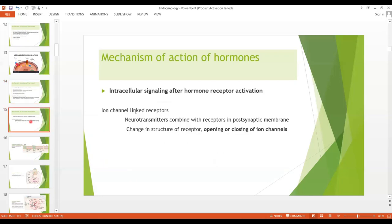After the hormone-receptor complex is formed, there will be intracellular signaling through ion channel linked receptors. Neurotransmitters like acetylcholine or norepinephrine combine with receptors in the post-synaptic membrane, causing a change in the structure of the receptor, which leads to opening or closing of ion channels for sodium ions, potassium ions, or calcium ions. Through the movement of these ions, effects occur on the post-synaptic cell.